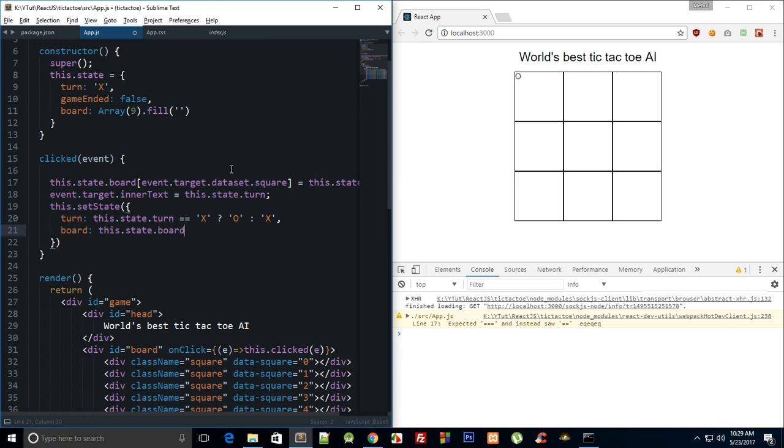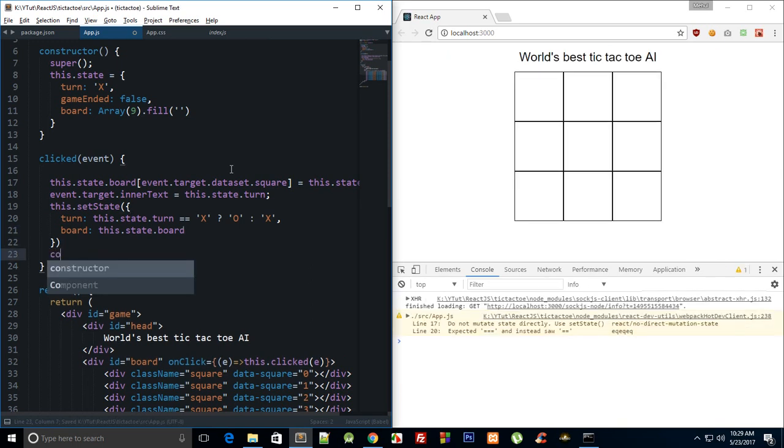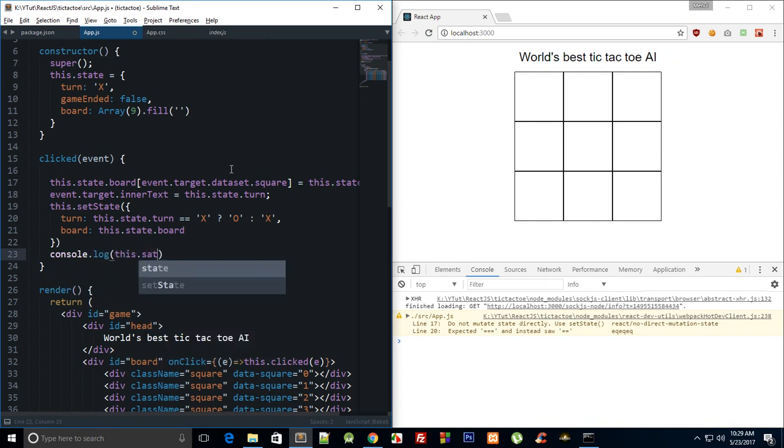So yeah, now we can just console log this.state.board as well, just in case if you want to see.